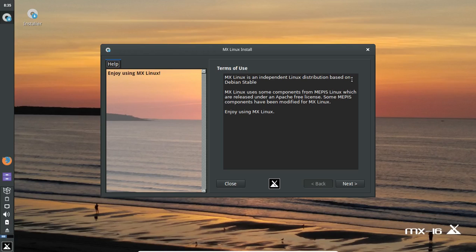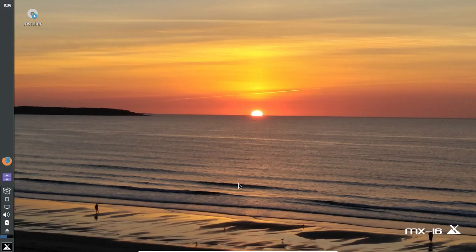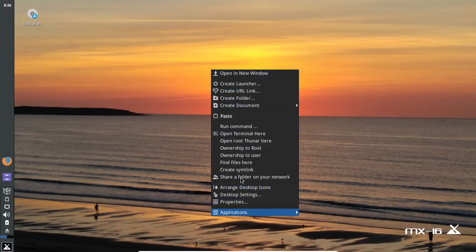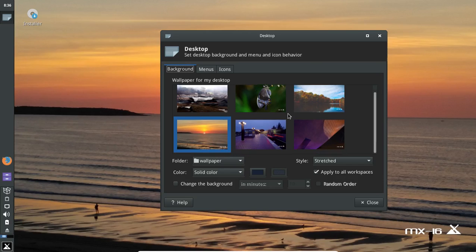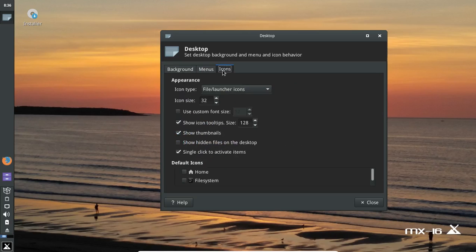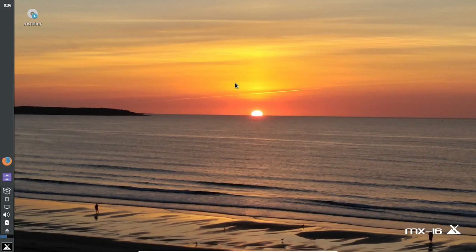This is based on Debian Stable, which is good. It looks like this might be somewhat of an easy installer for beginners. Right-clicking on the desktop shows this has the XFCE desktop environment. There's a nice selection of colorful wallpapers. Even inside a virtual machine, this is running pretty zippy.